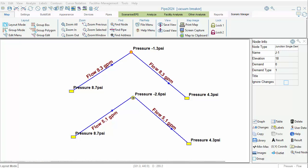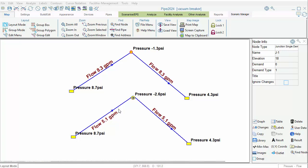Here is a simplified demonstration of how a vacuum breaker works. In the top pipeline, the pressure is sub-atmospheric, and as you can see, the flow is 8.3 GPM. In the bottom pipeline, the vacuum breaker is added. What happens internally in the software is that the upstream pipe is broken, meaning the model sets this pipe to discharge to atmospheric pressure. The amount of flow for this modified scenario is calculated — in this case, it's 5.1 GPM.